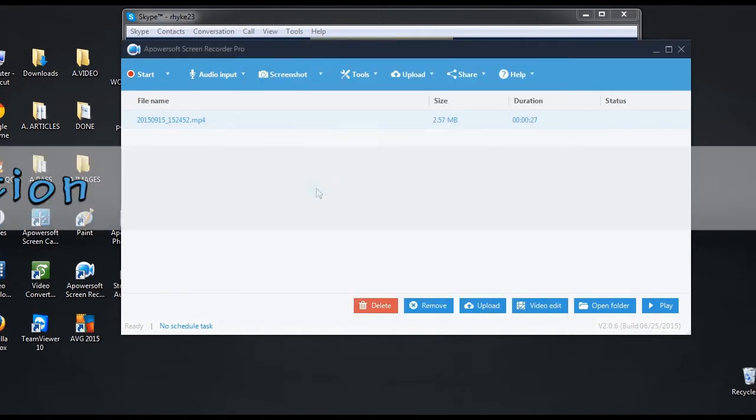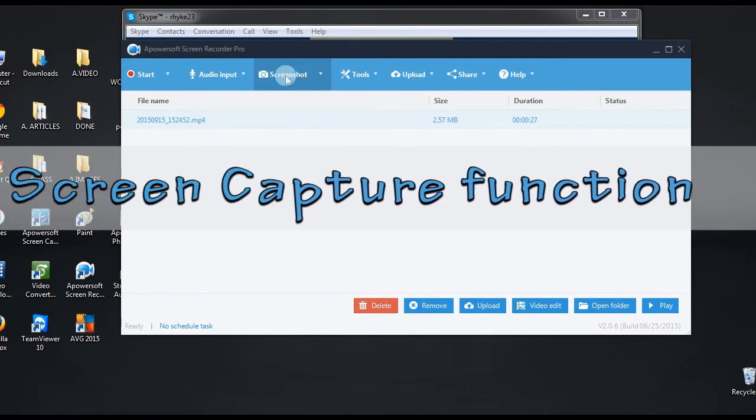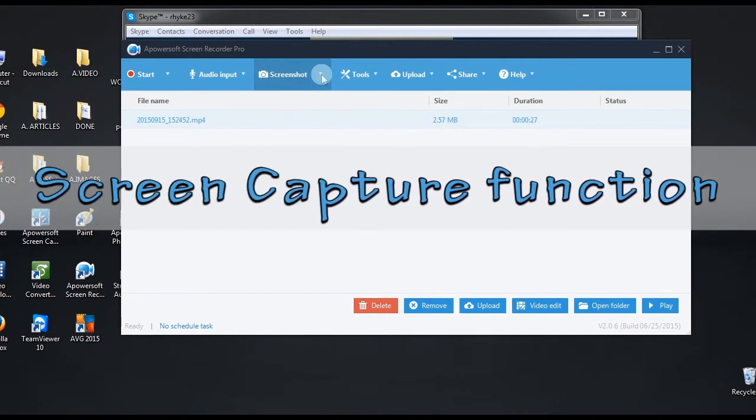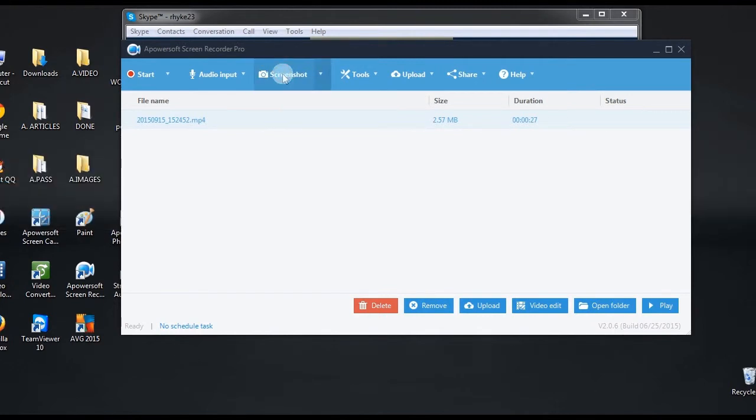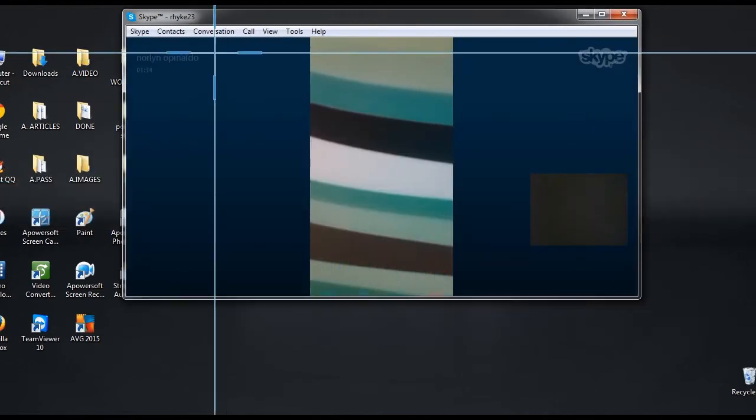Or if you wish to take a screenshot, then you can do so using the program's screen capture function.